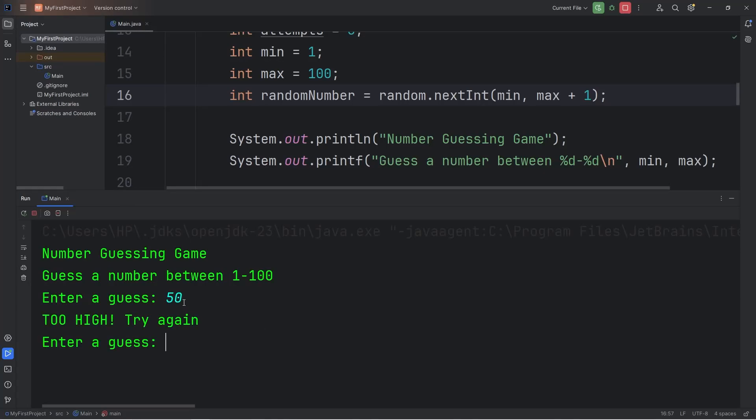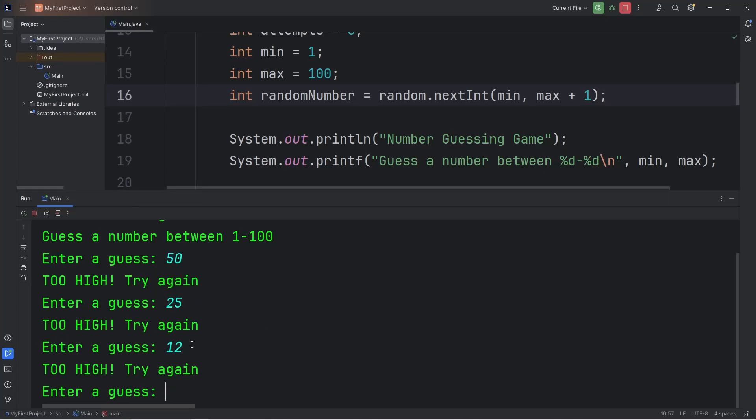Hello everybody! In today's video we're going to create a number guessing game using Java. Let's get started.